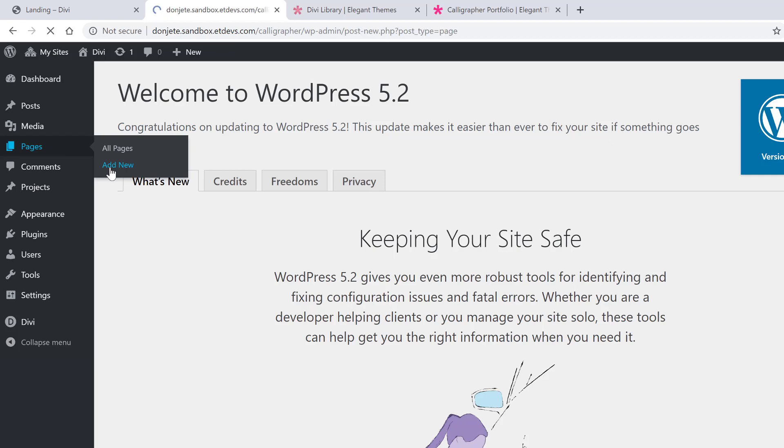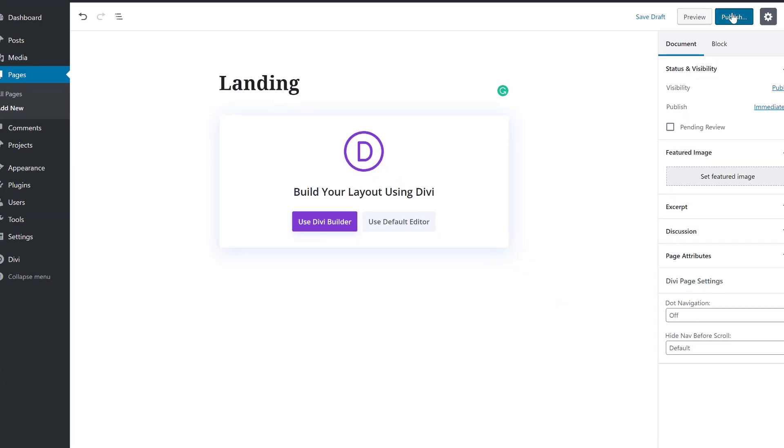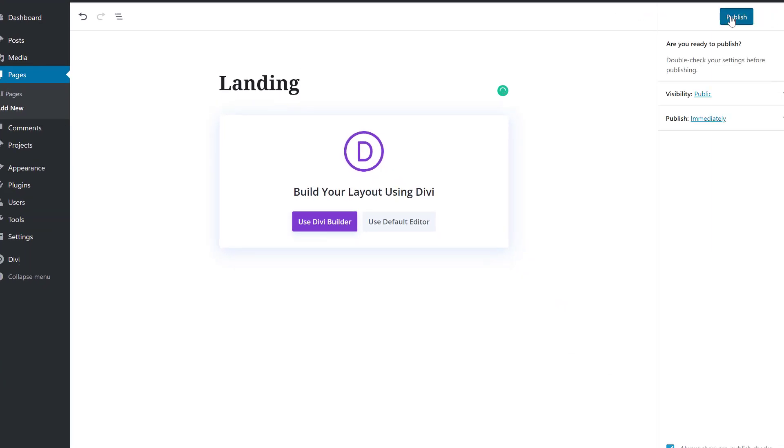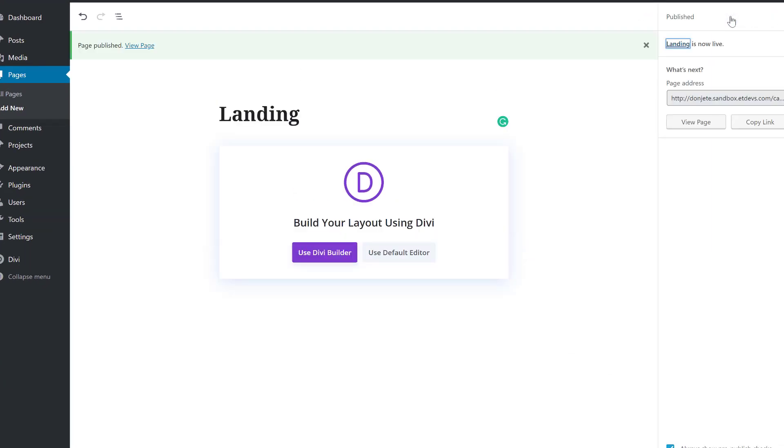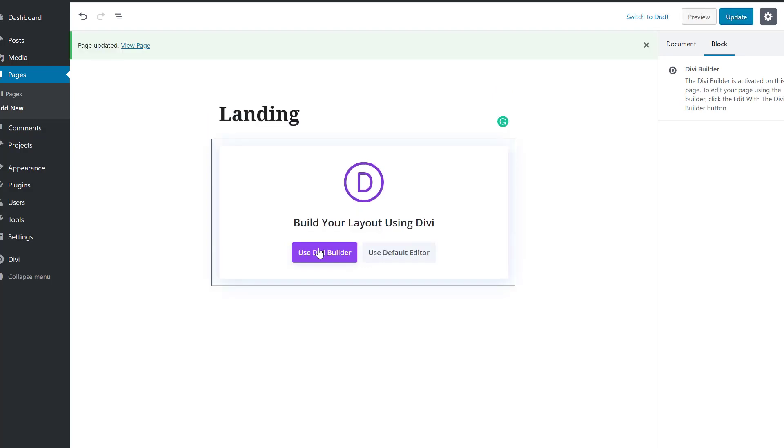Give your page a title, publish the page, and enable the Divi Builder.